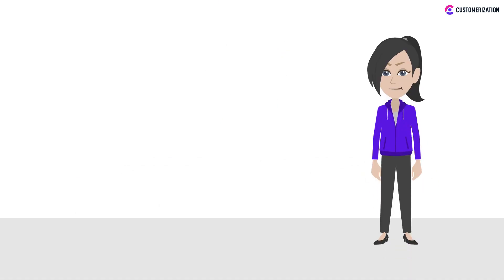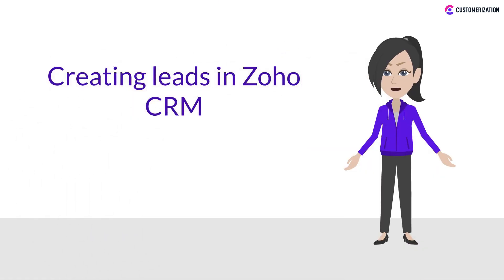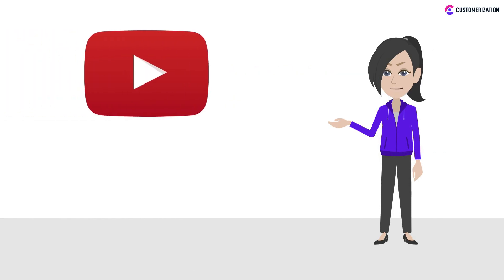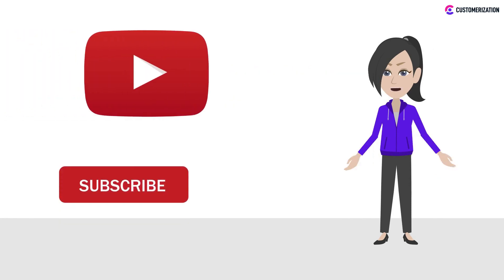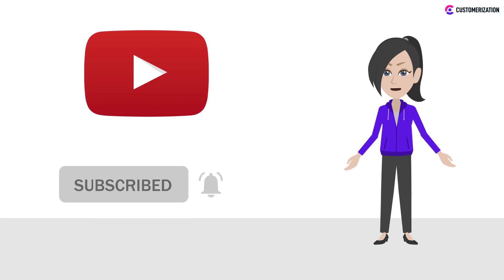Today we're going to talk about creating leads in Zoho CRM. If you want more easy-to-follow Zoho tutorials, make sure to subscribe and press the bell icon to get new video updates.